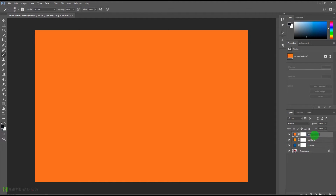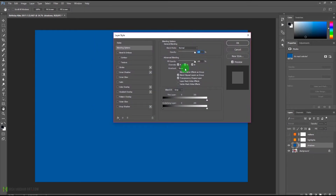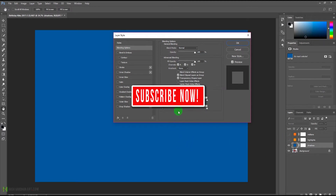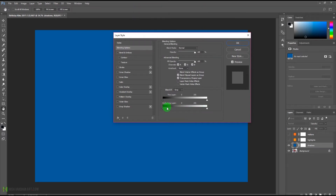We're going to quickly rename them: shadows, highlights, and mid-tones. Now let's turn the top two off and double-click on this blank area of the shadows layer to open the layer style options. We need to come to the blending options, and make sure this teal color is applied only to the shadows.